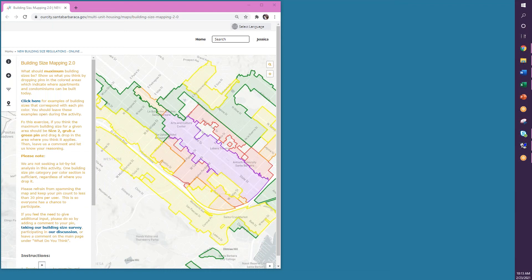Hello and thank you for participating in our building size mapping exercise. These instructions will help you complete this exercise.